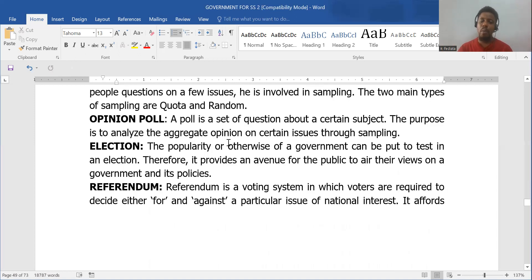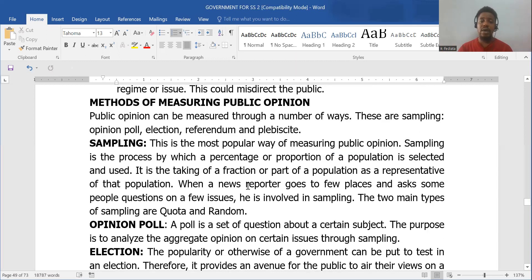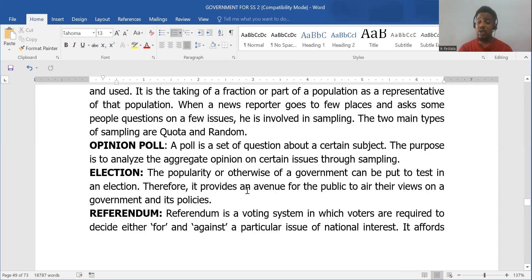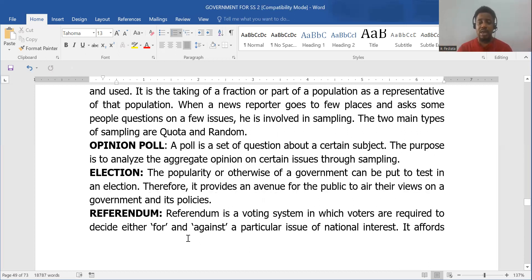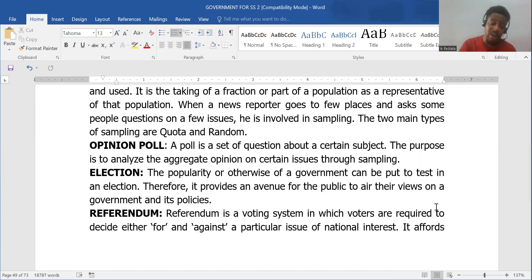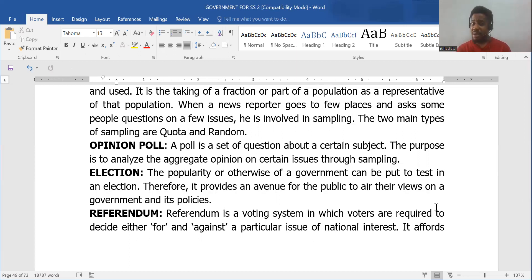Election is another popular way of measuring public opinion. When a government loses, it tells you what the people feel about them, and when they win, it does the same. A referendum is a voting system in which voters are expected to answer for or against a particular view — for example, in Panama, when they wanted to build the second canal, the government asked the people whether they actually wanted it, and the majority said yes.